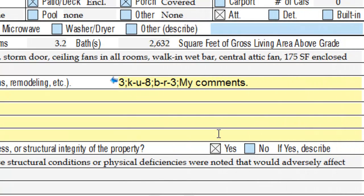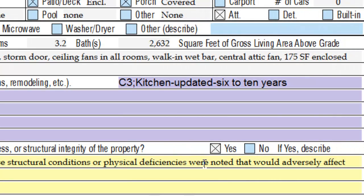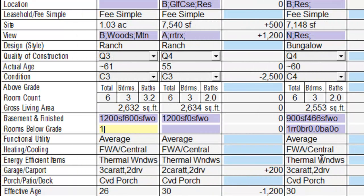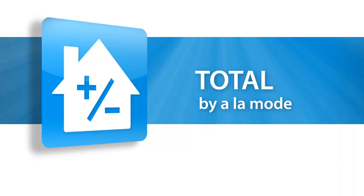In conclusion, with Freeform UAD mode, appraisers who are comfortable typing in UAD parlance can now work even faster. And don't forget your semicolons.